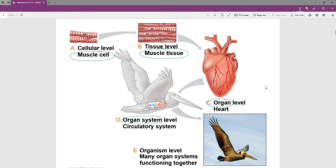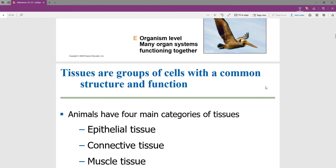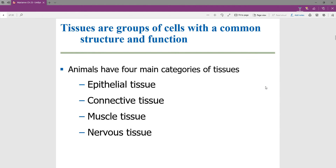As an example of that hierarchy using form and function at all levels, we could talk about muscle cells at the cellular level, muscle tissue at the tissue level, those tissues coming together to make an organ, then an organ system like the circulatory system, and how that comes together to make an entire organism. Different kinds of cells make up four different main kinds of tissues.